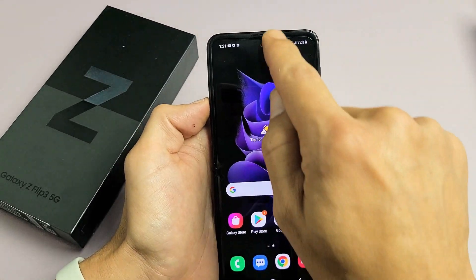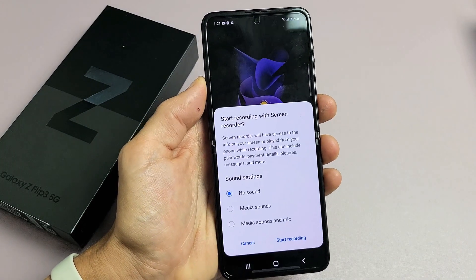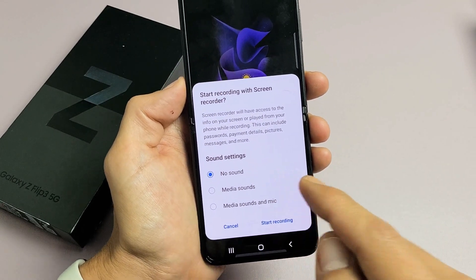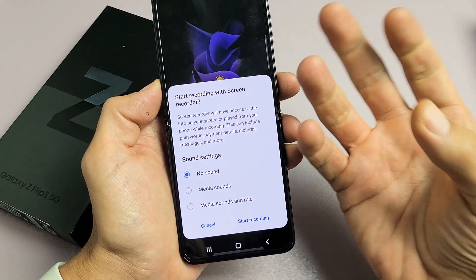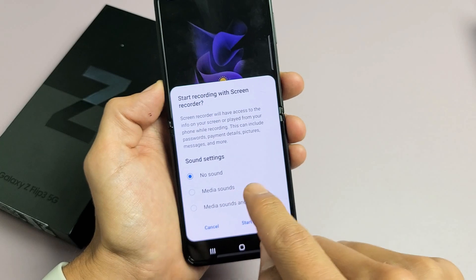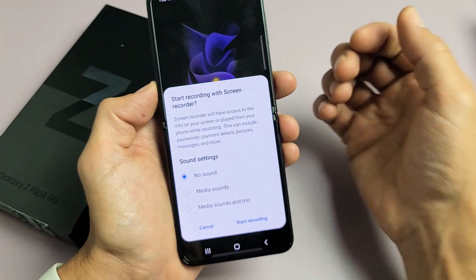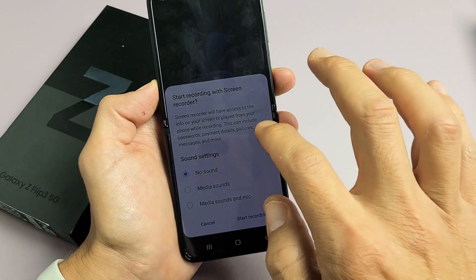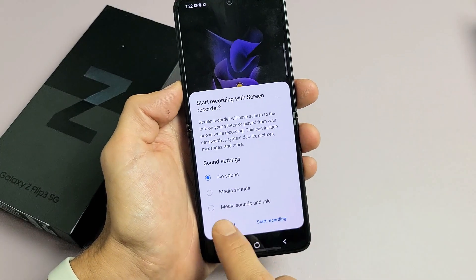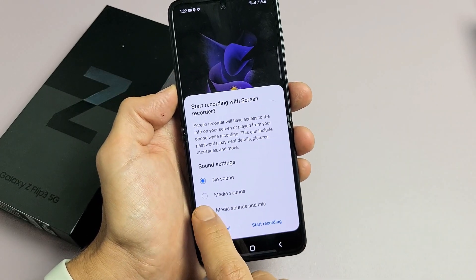So let's go ahead and start up the screen recorder. Slide down again and tap it. Now we get three options: no sound, media sounds, and media sounds and mic. No sound will record no audio at all — it'll be totally silent. Media sounds will only record sounds coming out of your phone. Media sounds and mic will record everything coming out of your phone, you talking over it, and all background noise. So let's do media sounds and mic.